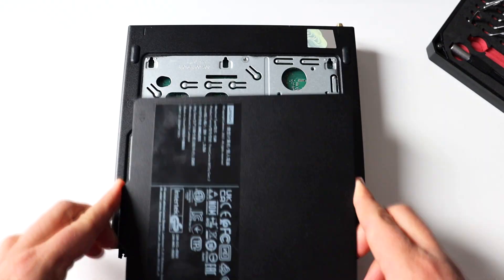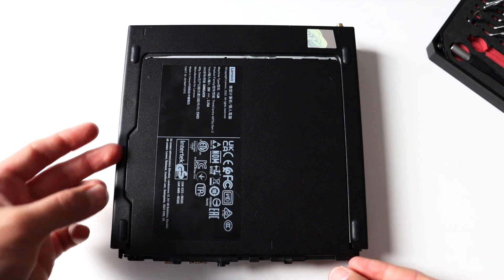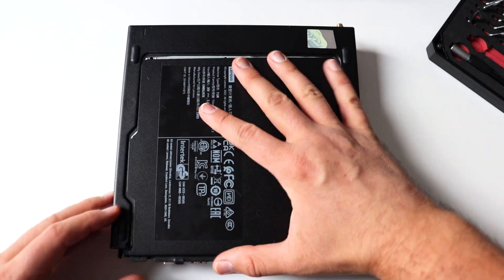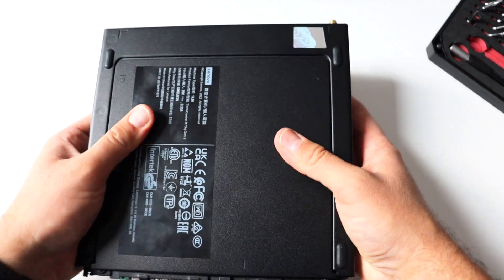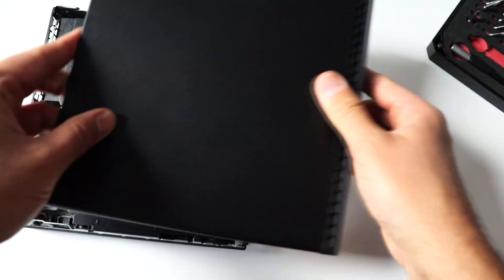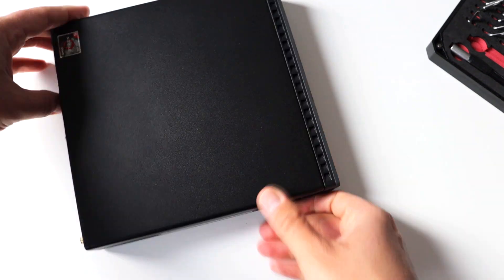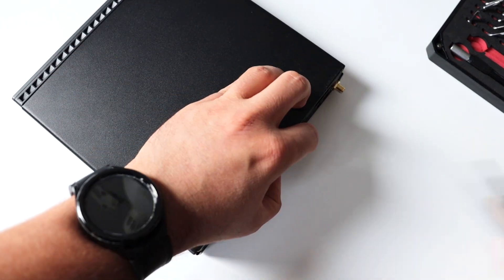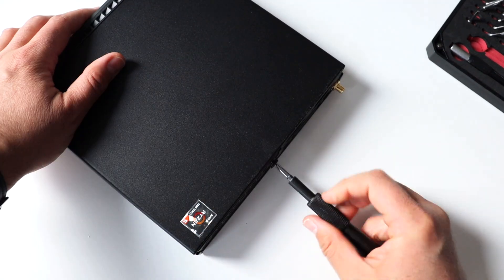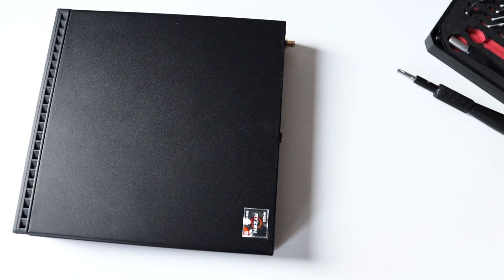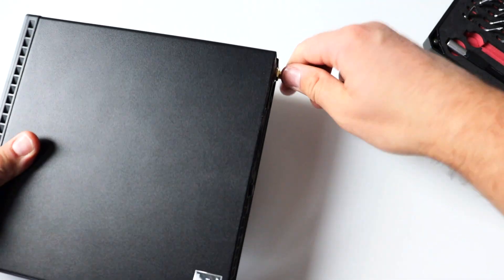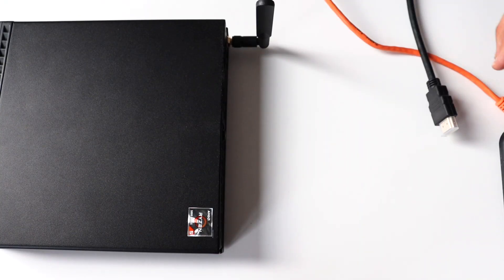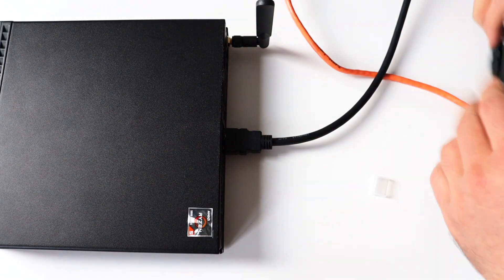After inserting the new memory module back on my desk I have to assemble together the M75Q mini PC. Obviously the process is exactly the same as the disassembly but this time in reverse order. Thanks to the magic of modern technologies and video editing and in order not to waste your time I'm gonna speed up this part of the video. Just for reference I have to say that the assembly took me about a minute. It's straightforward and easy.